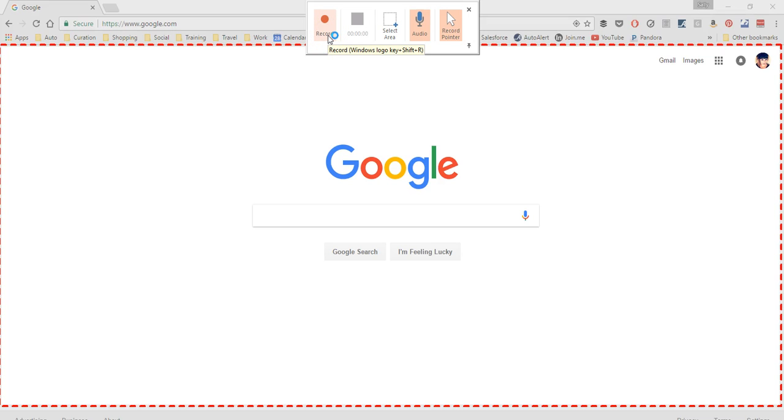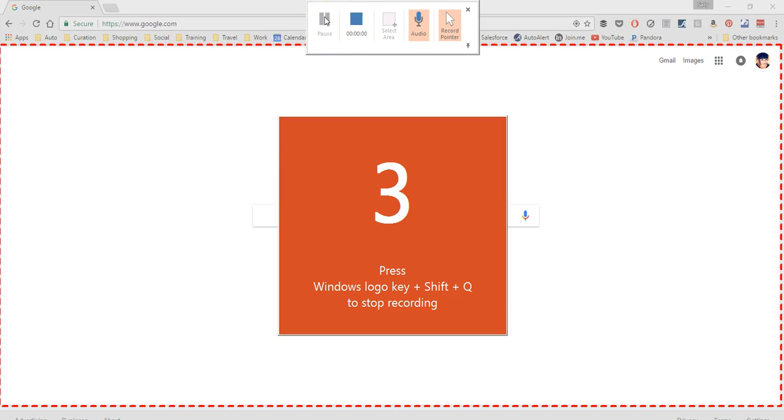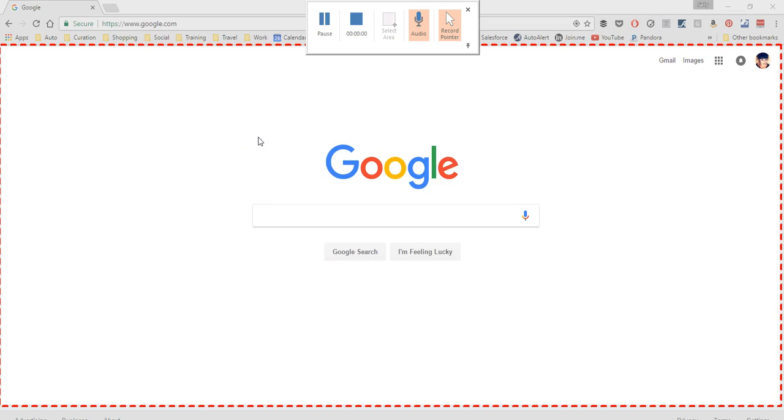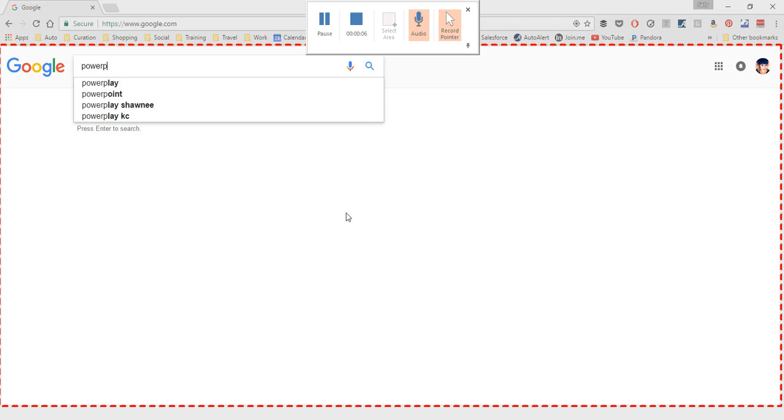So I'm ready to go, so I'm going to click on Record and start going. So it does a nice countdown, and I'm going to start my recording here.